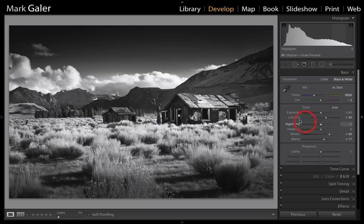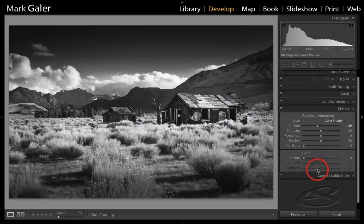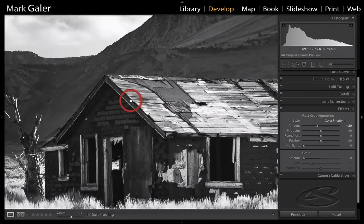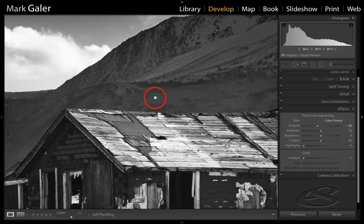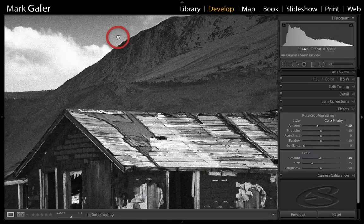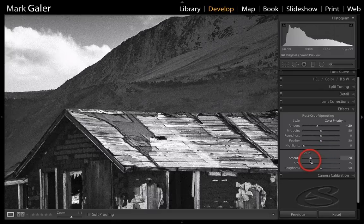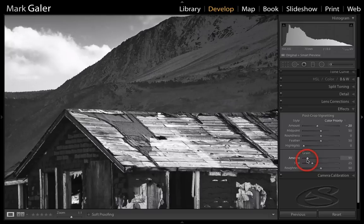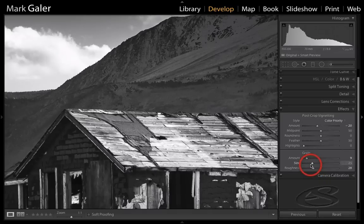If you're trying to reproduce the effects of black and white analog film, return to the effects panel and use the grain slider. You want to be zoomed in to see the grain applied to smoother areas as well as detailed areas. Raise the grain slider to get the effects of maybe 35mm film, or back it off slightly for medium format. Ansel Adams used large format film, so grain would have been very fine. You can also decrease the roughness of that grain to create a slightly smoother grain effect.